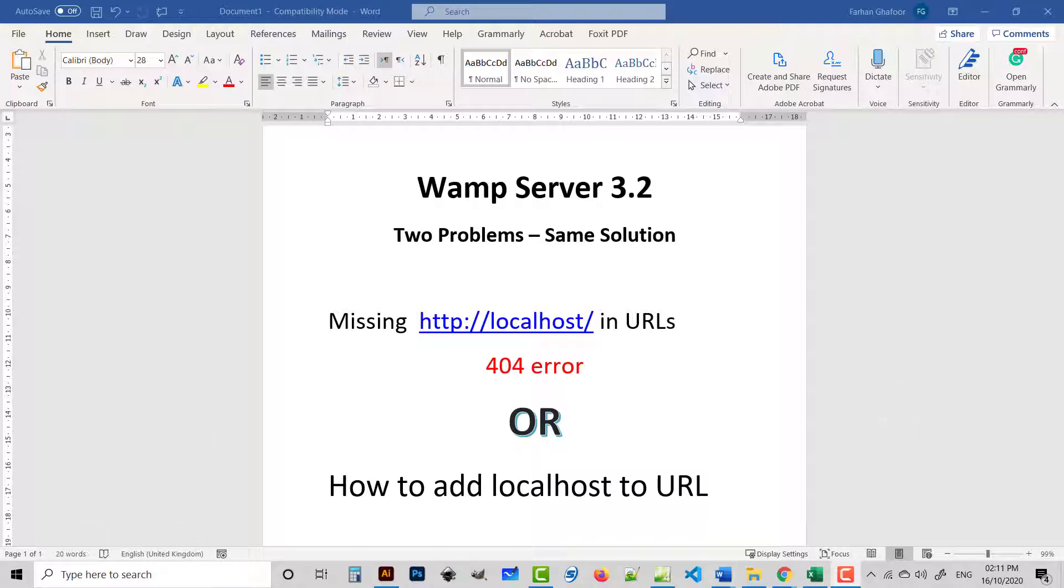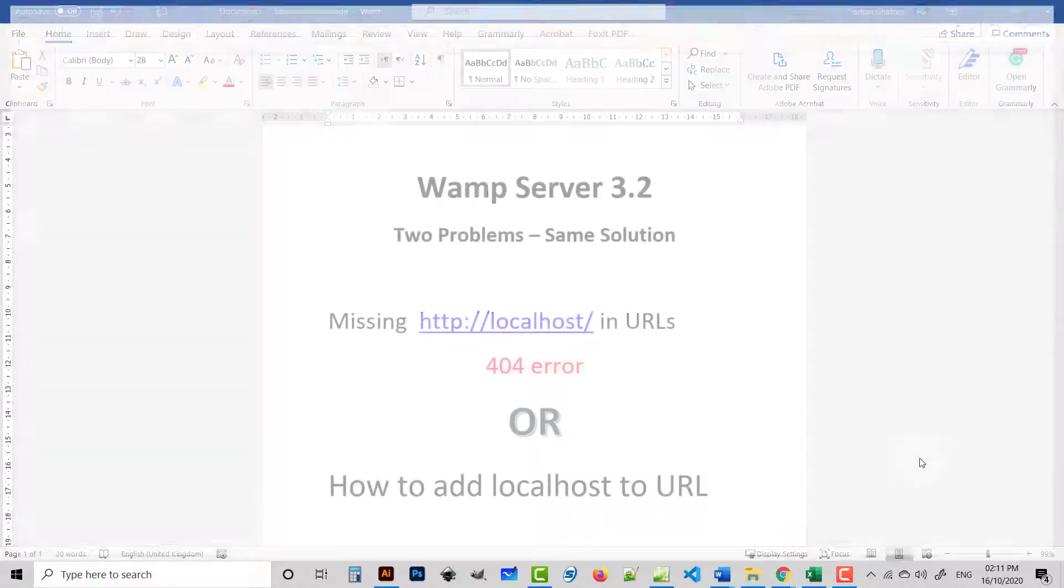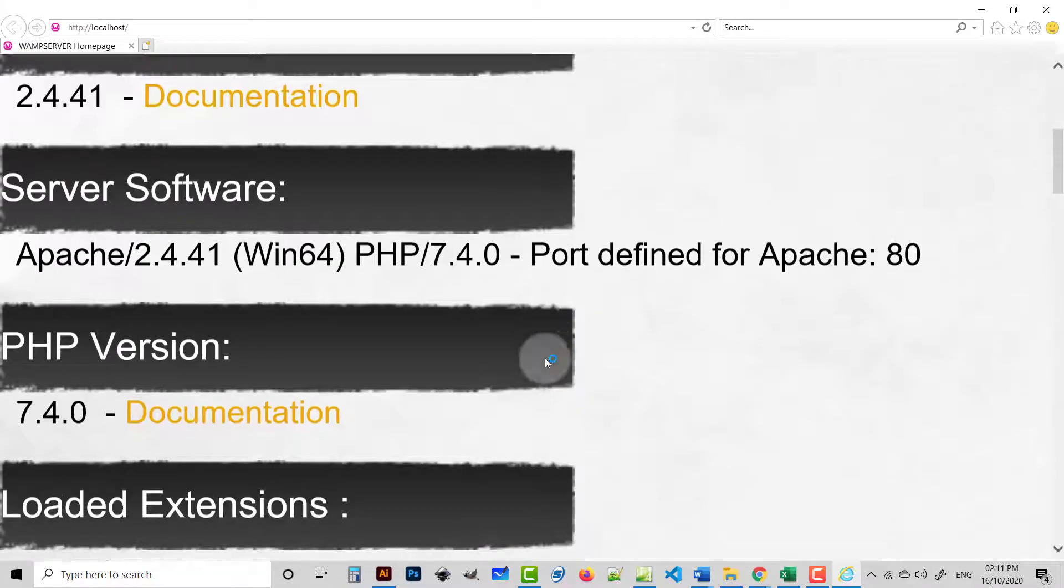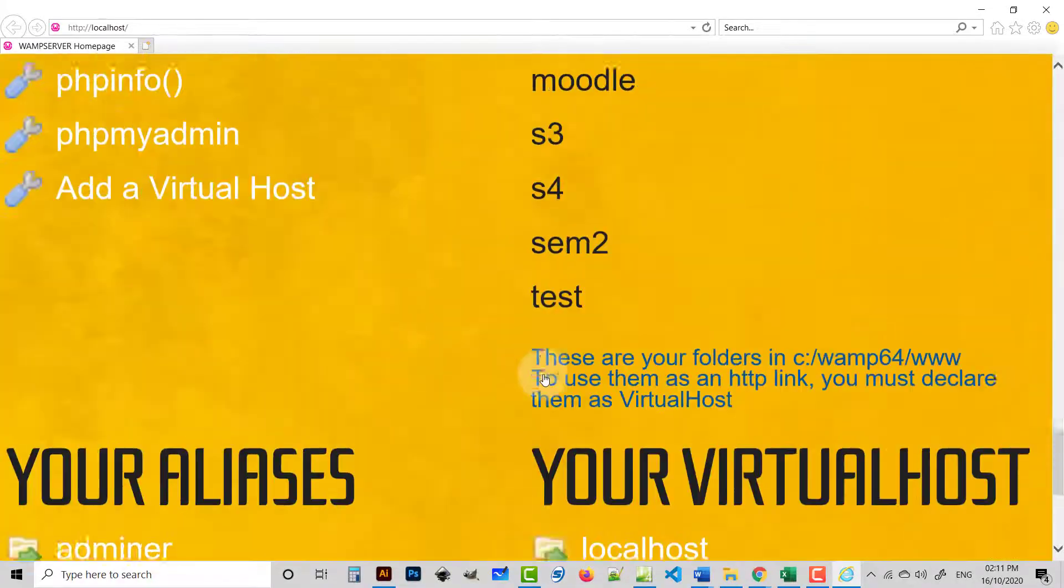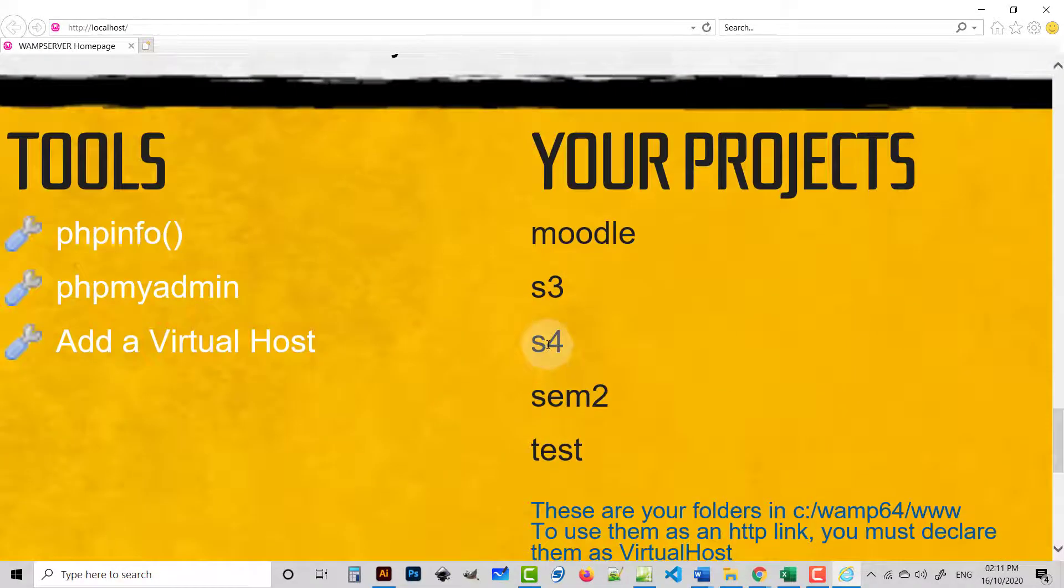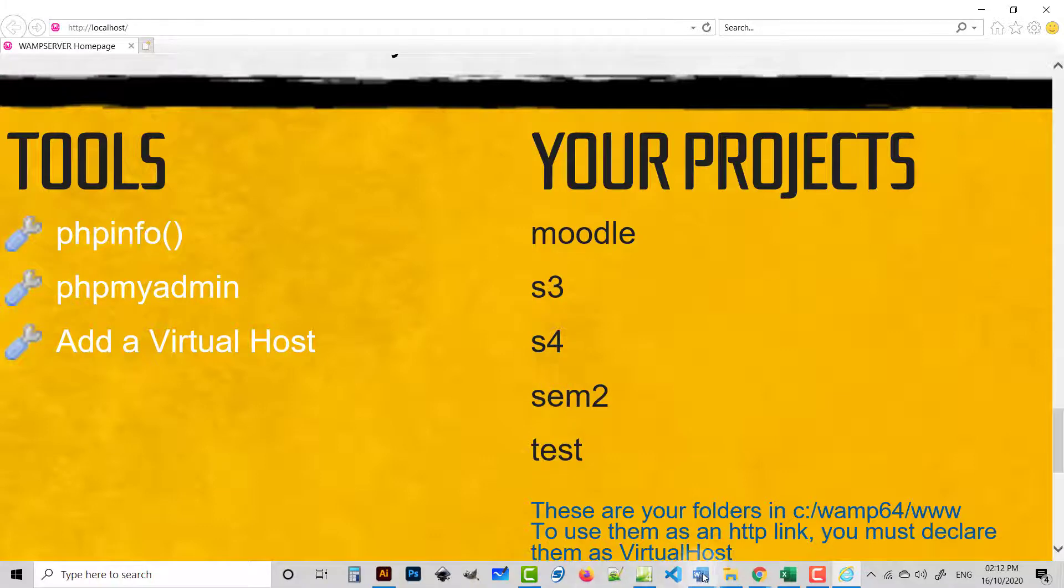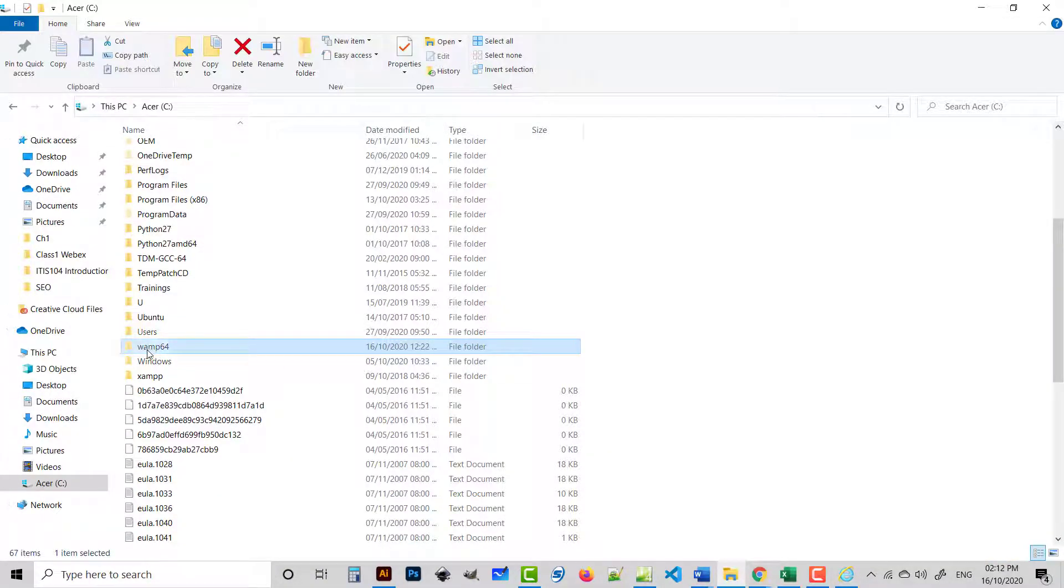For example, we run WAMP server and open localhost. In localhost you will get your folder names. These folders are created in the www root folder. We can go and check in the root folder, it is in the C drive, wamp64 in my case, and www.